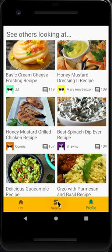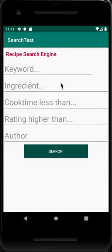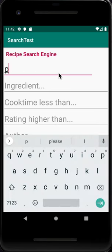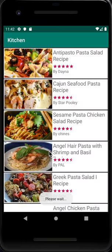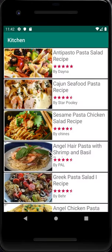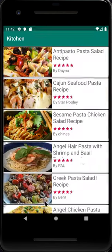Now we want to search for recipes — we click the Search button. There are five searching keys: keywords, ingredient, cook time, rating, and author. First, let's do keywords — we try 'pasta' and click Search, and it will show many recipes that match the keyword pasta.